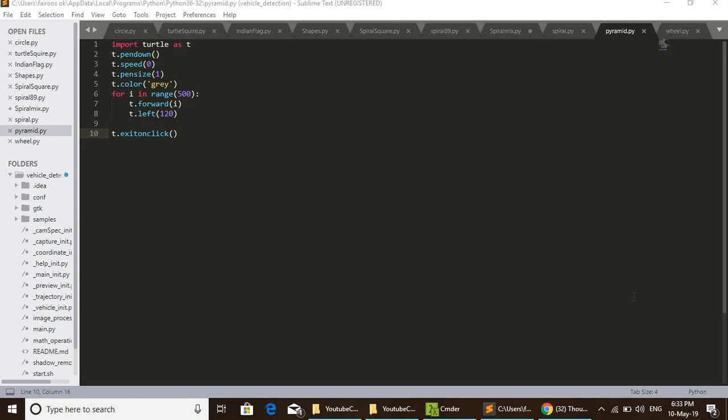Then again turns 120. Like that it continues from 0 to 499.